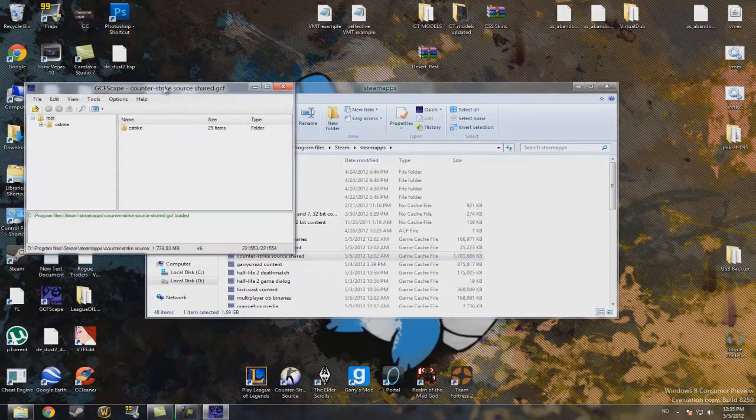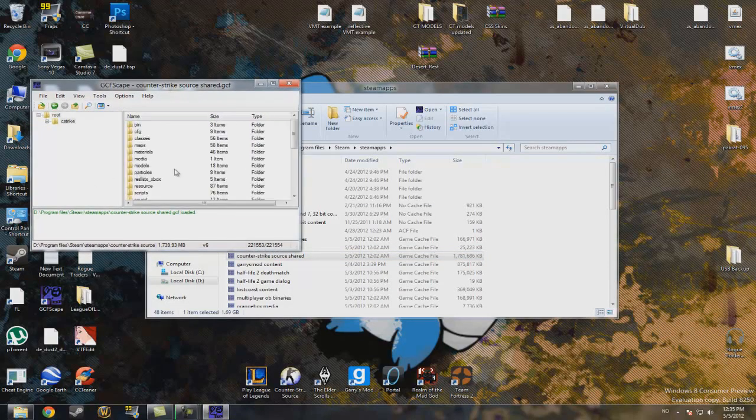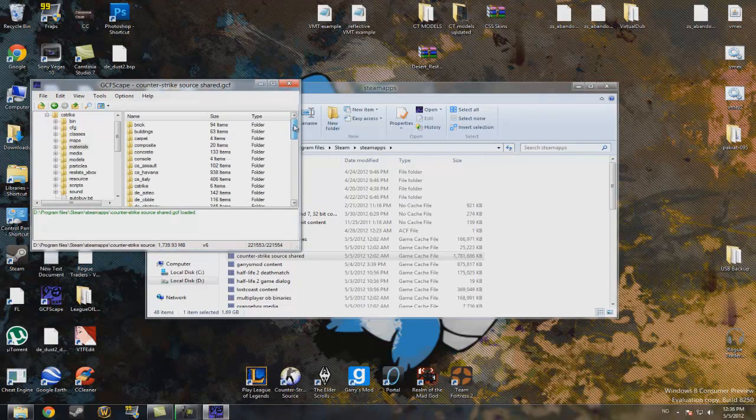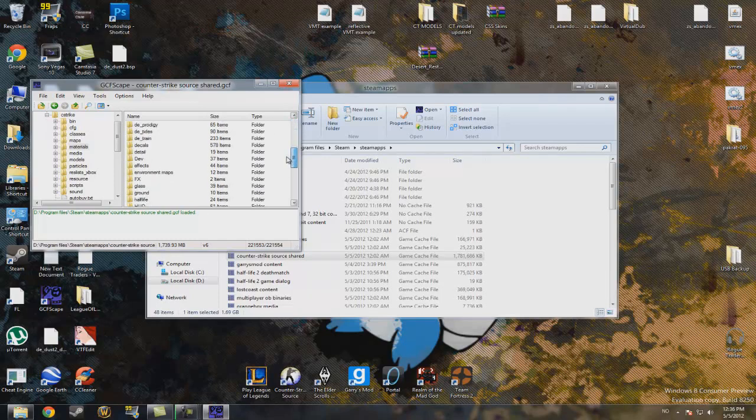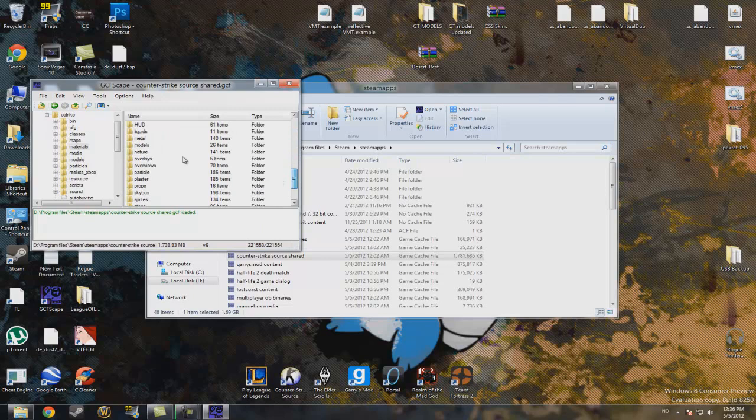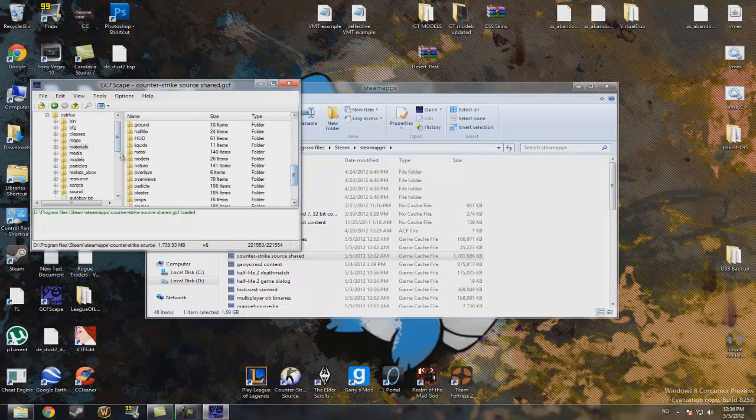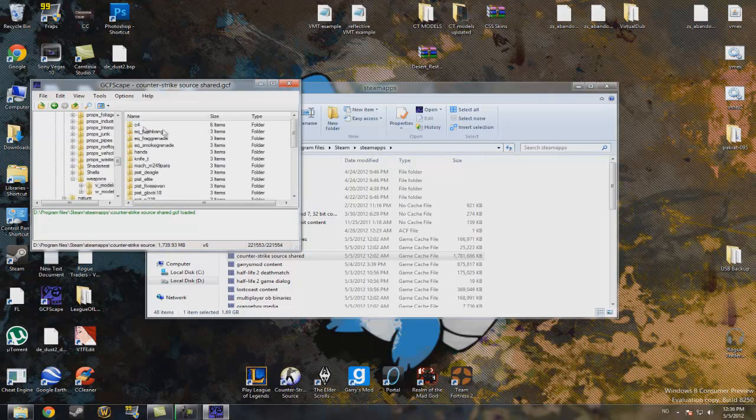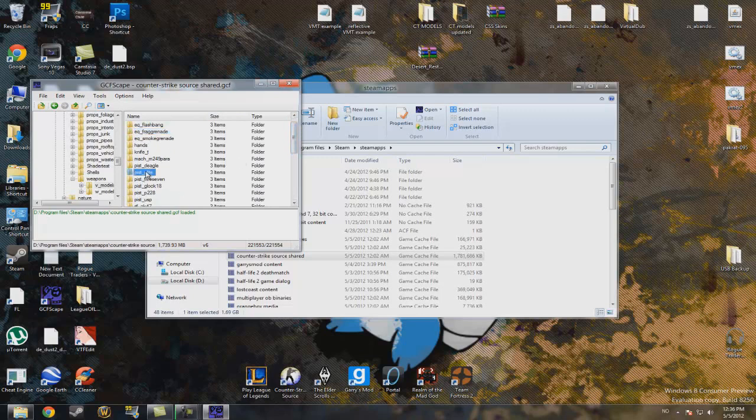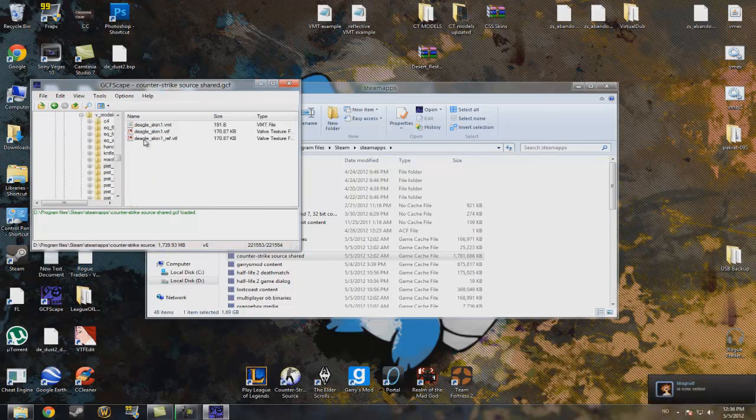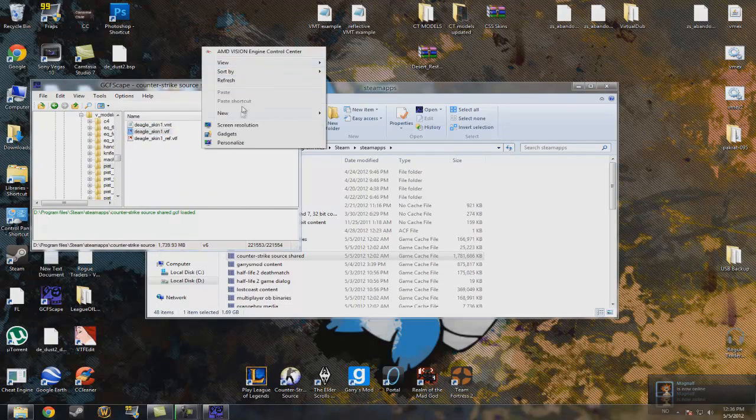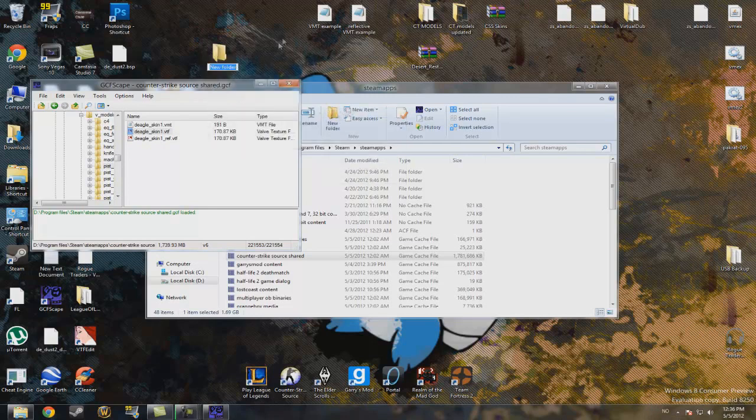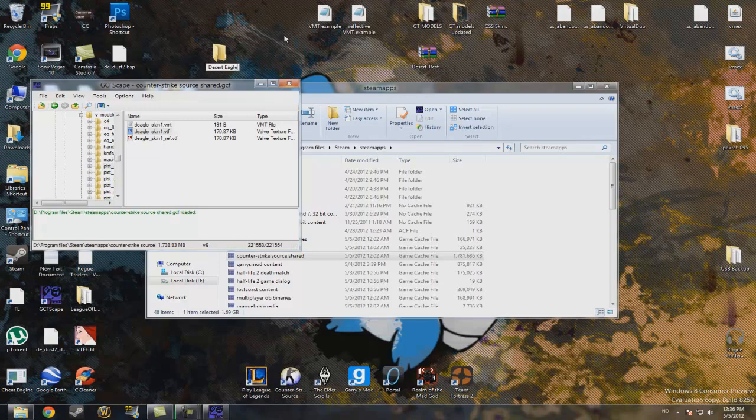Click on CS Strike and materials. Then I would like to edit the materials of a weapon. I have to find weapons first. Models, then go down to weapons and V models. And I would like to change the look of the Desert Eagle. You can create a folder on your desktop called DesertEagleTextureFile.